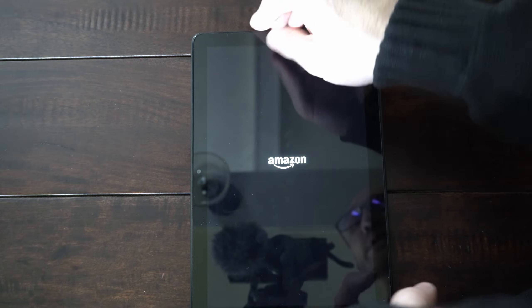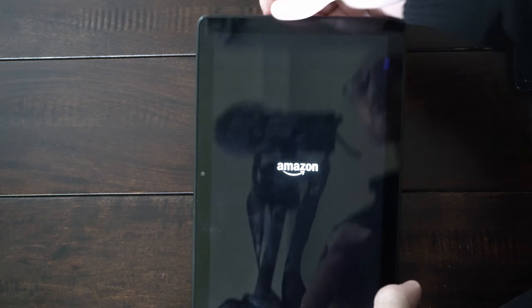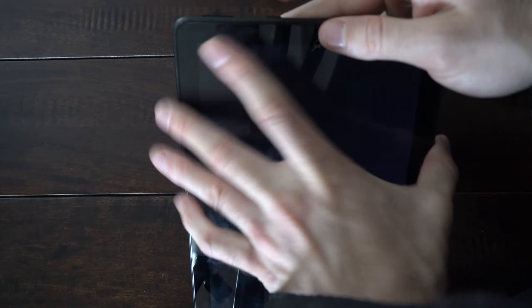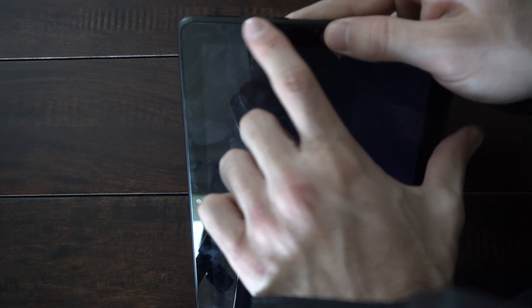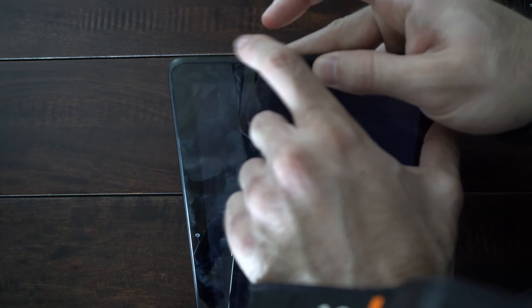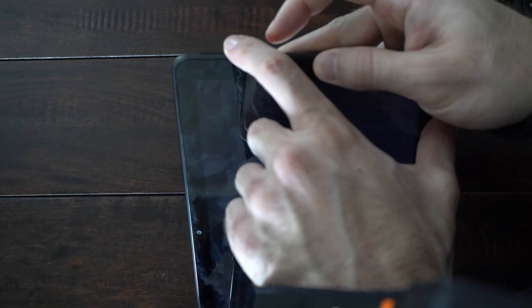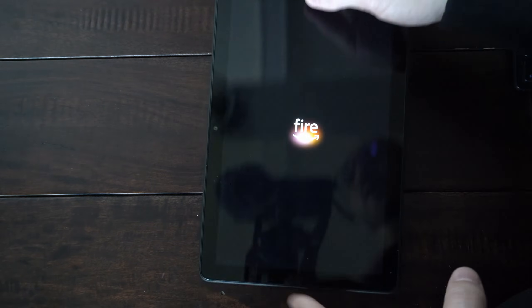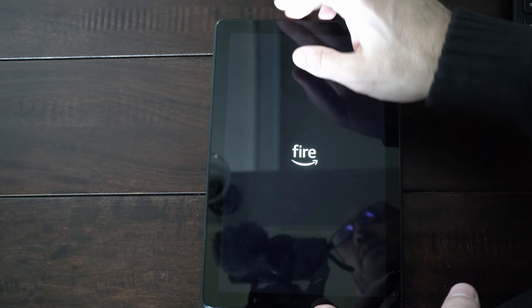Now, if it doesn't start up, you can launch into the recovery mode by holding down the power button and the volume up key when it's completely powered off. And then you can factory reset your Fire tablet.